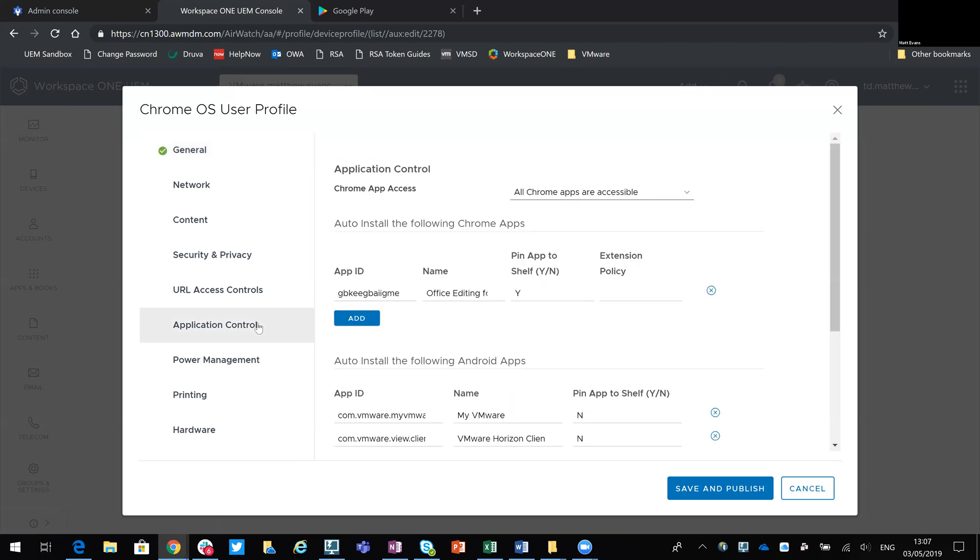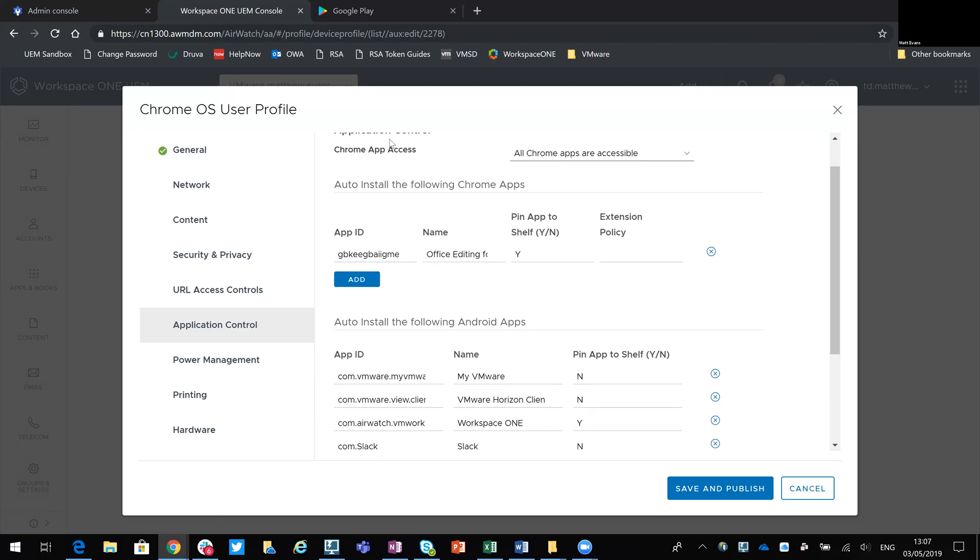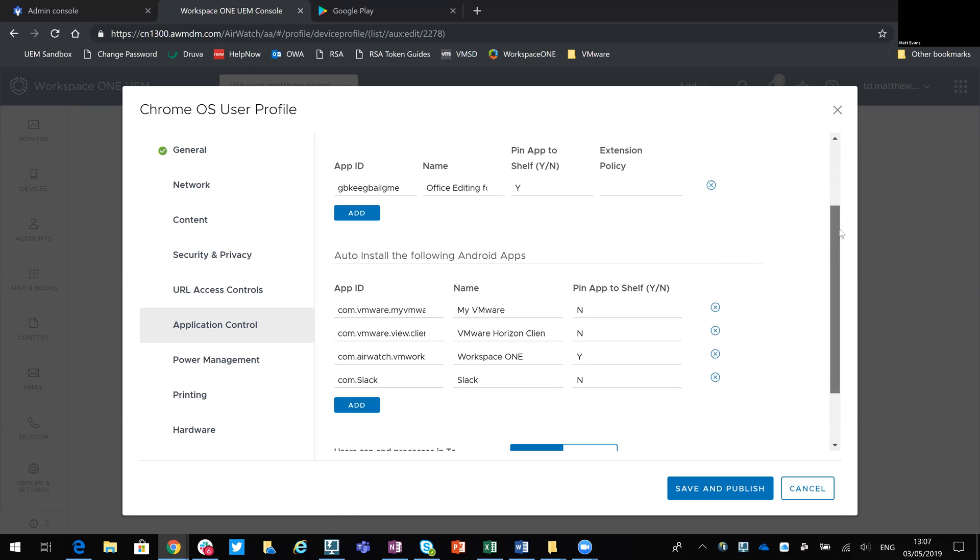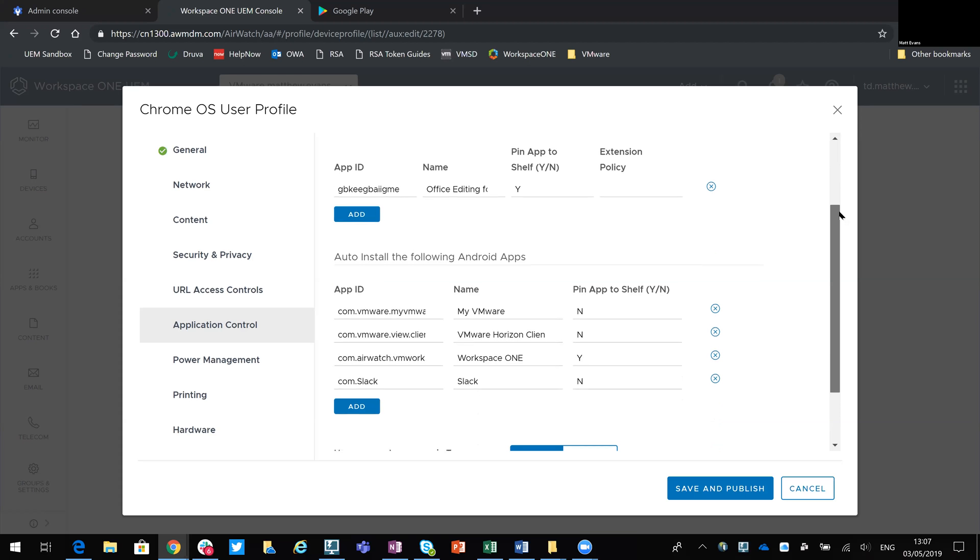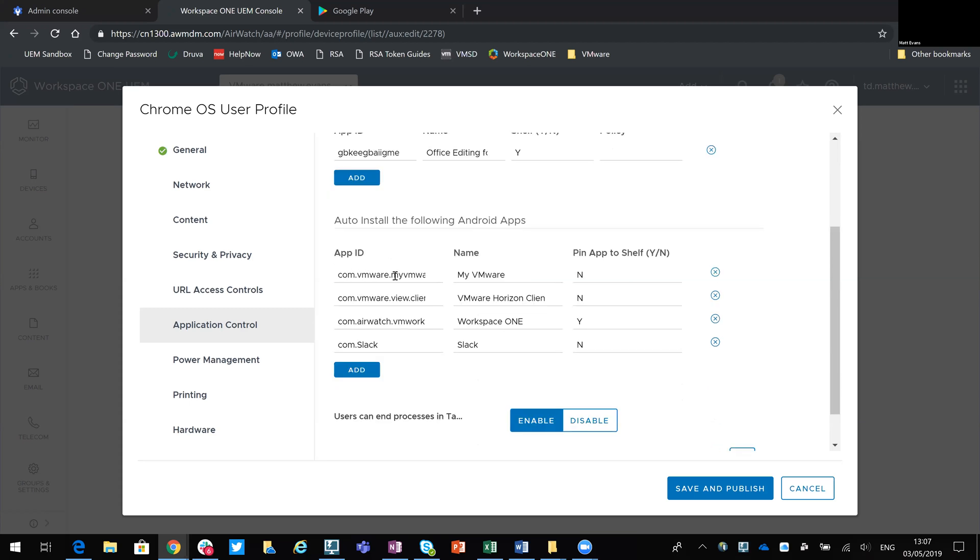If you come into the Apple Control tab here, I have a single payload, which is deploying my Chrome native apps as well as my Android apps. I've configured my devices in such a way they can accept both. You require the app ID from Google for this to work. So if we look at these Android apps, you've got app ID for the My VMware app, for the Horizon client, Workspace ONE and also Slack. So the other field then is whether you want to pin those to the app shelf, along the bar on the bottom on the Chrome device.